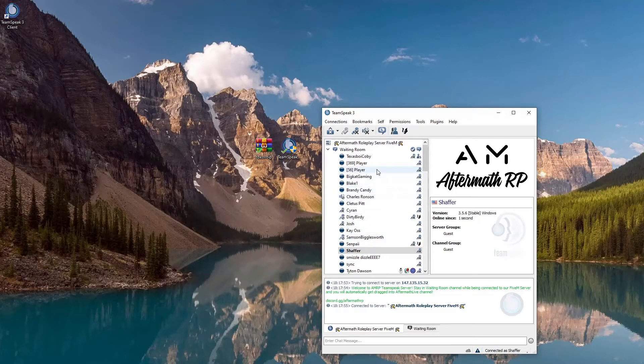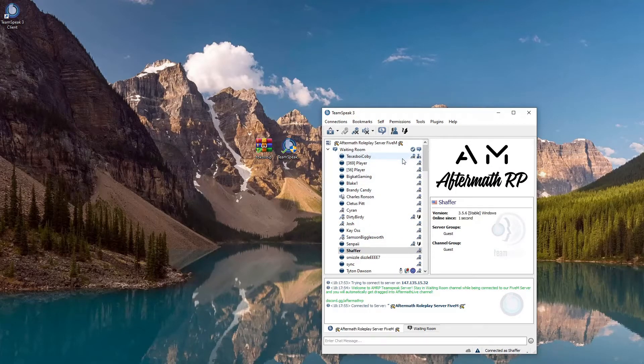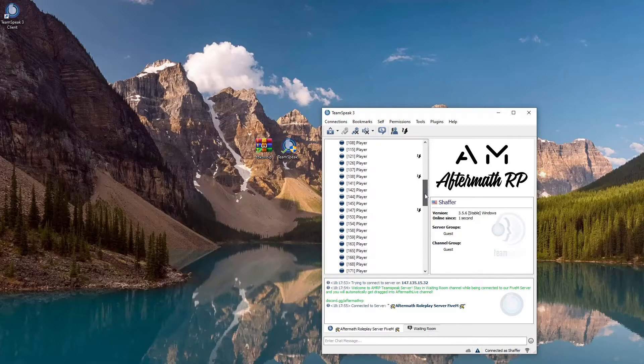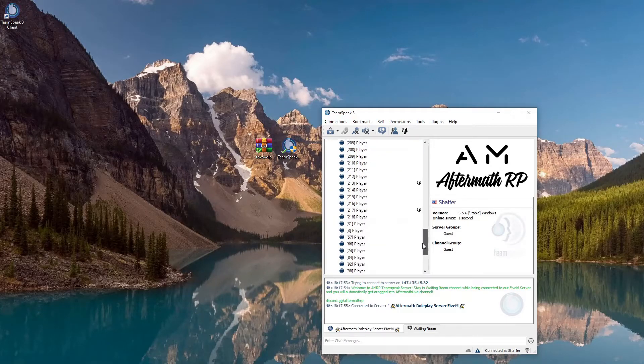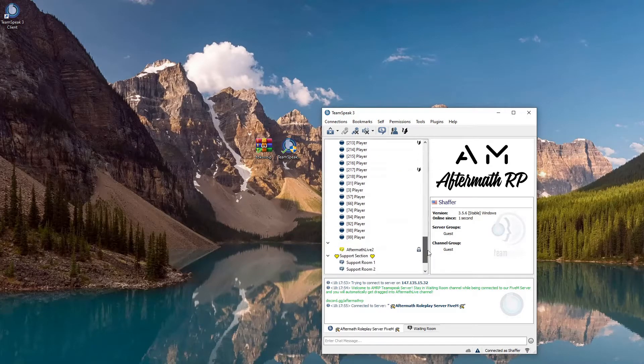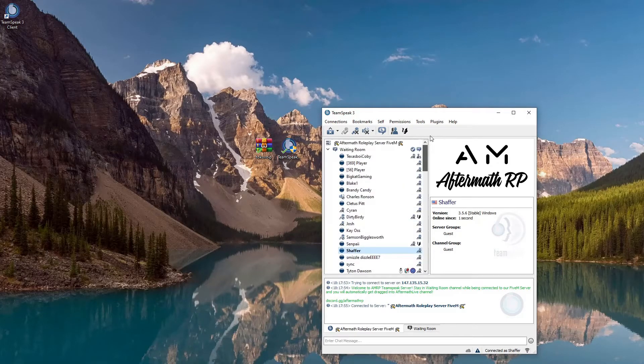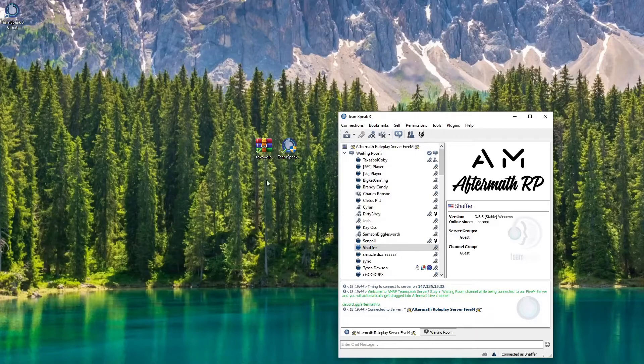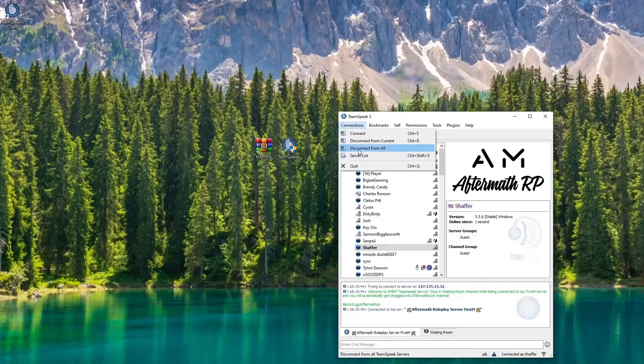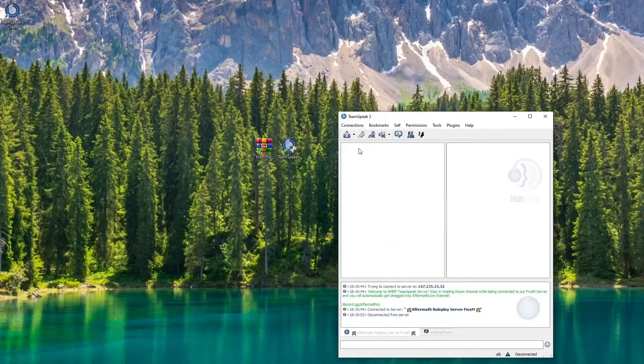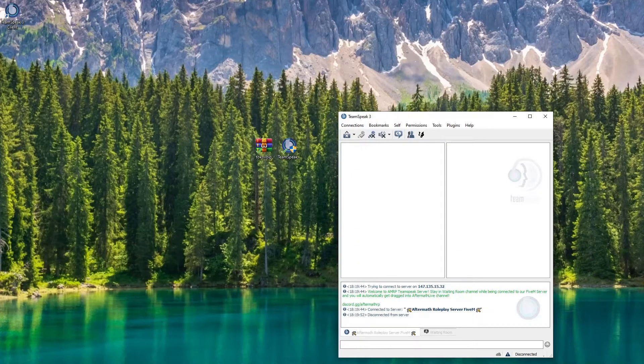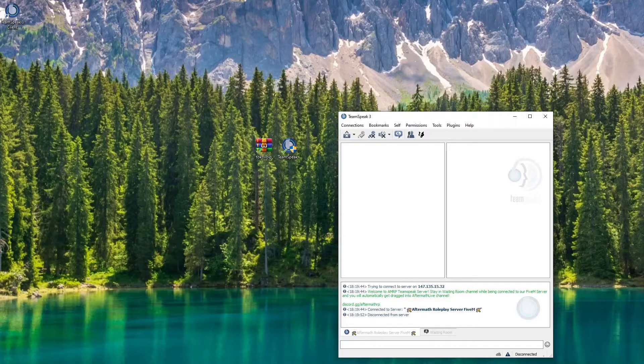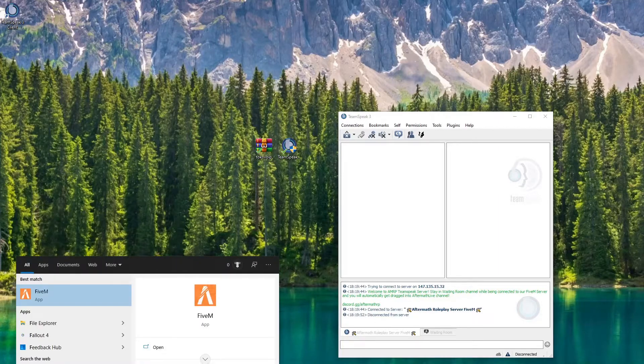Connected. And there we are, we're inside the Toko TeamSpeak plugin and we're all connected to the city. So what we're gonna do first, we're gonna go to connections and we're gonna disconnect from all. Disconnected. Then we're gonna open up FiveM.